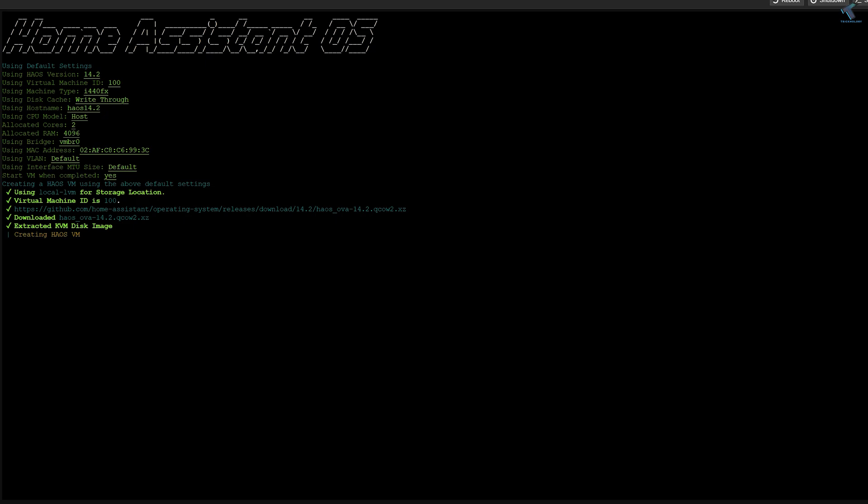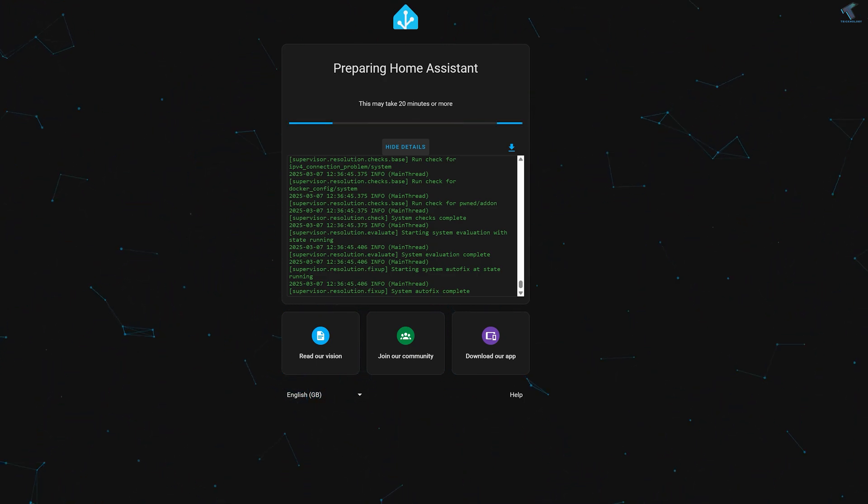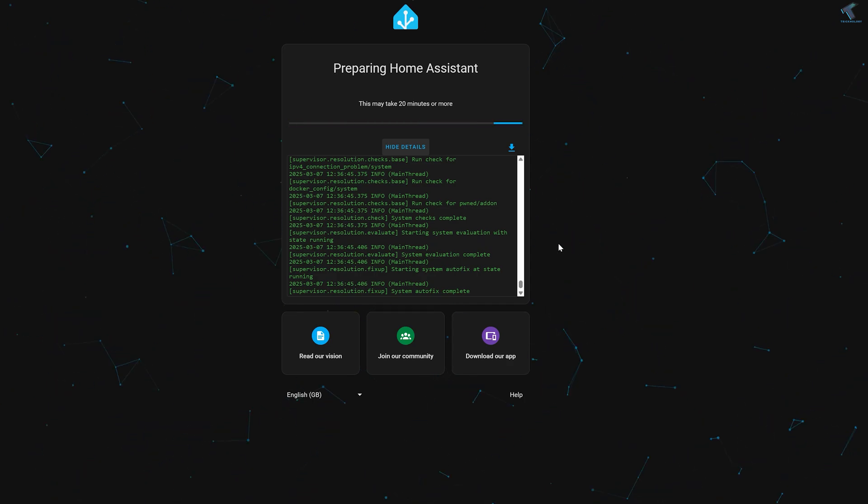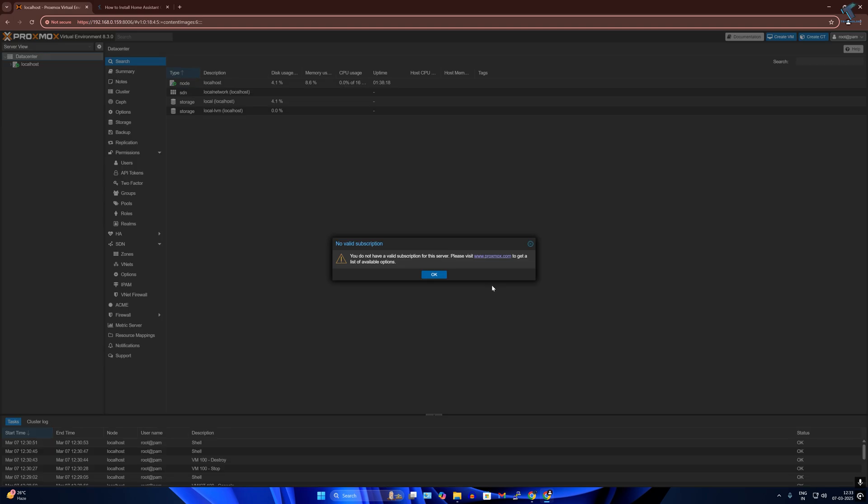The best part is it doesn't matter what brand or type of device you have. Whether it is Google Home, Alexa, or any other smart device, Home Assistant will let you control everything from one single dashboard. So without wasting more of your time, let's start with the installation process.